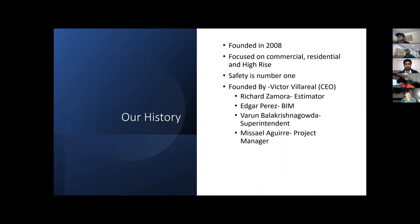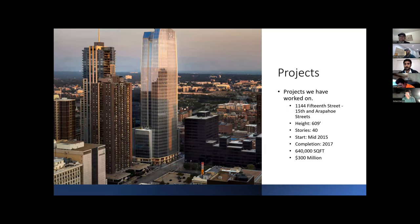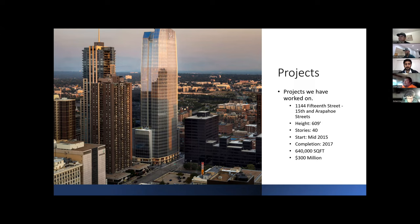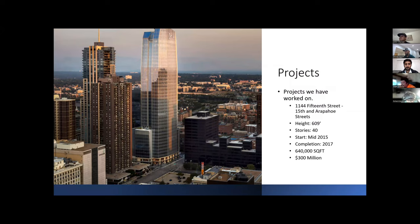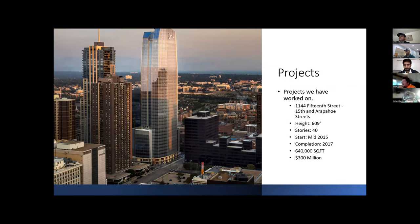One of the projects that we worked on here in downtown Denver is this high-rise building at 1144 15th Street. It has a height of 609 feet, 40 stories. This project was started in mid-2015 with a completion in two years. It has a floor plan of 640,000 square feet at a cost of $300 million.